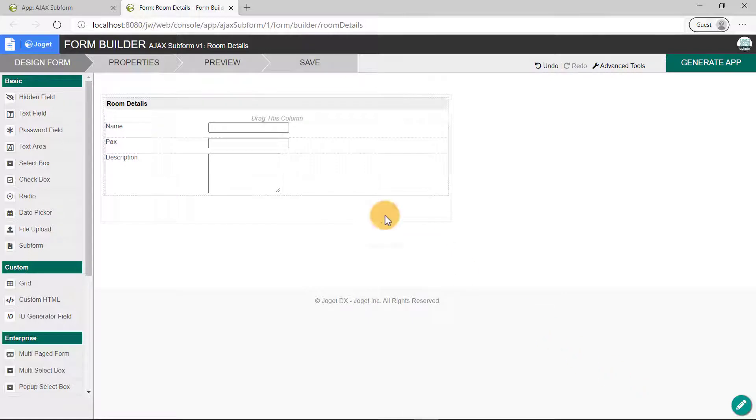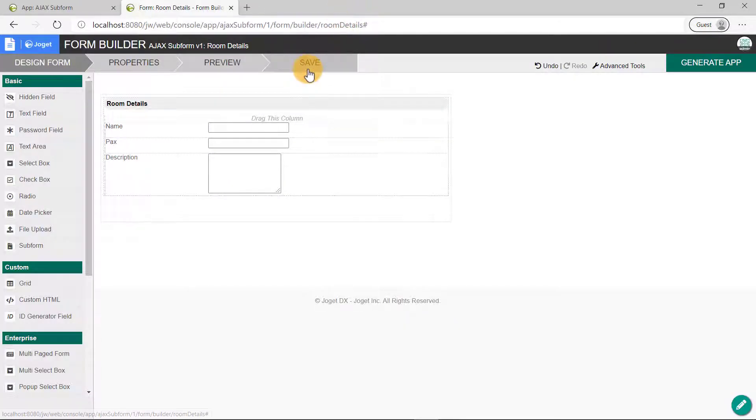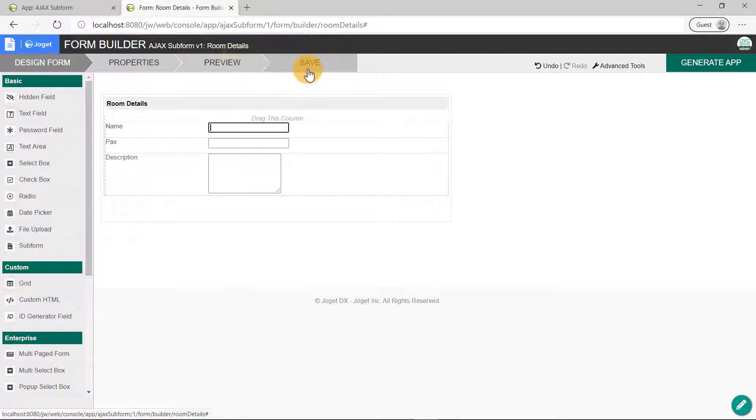Once we've added the relevant fields, preview the form if you want to see how it looks like in runtime. Looks good, let's close the Preview tab. Save the form and create a CRUD via the Generate App button.